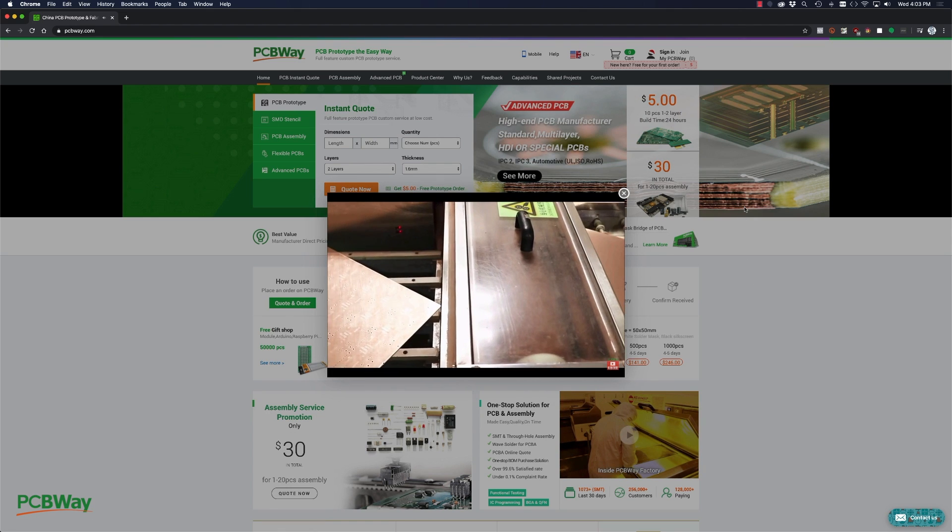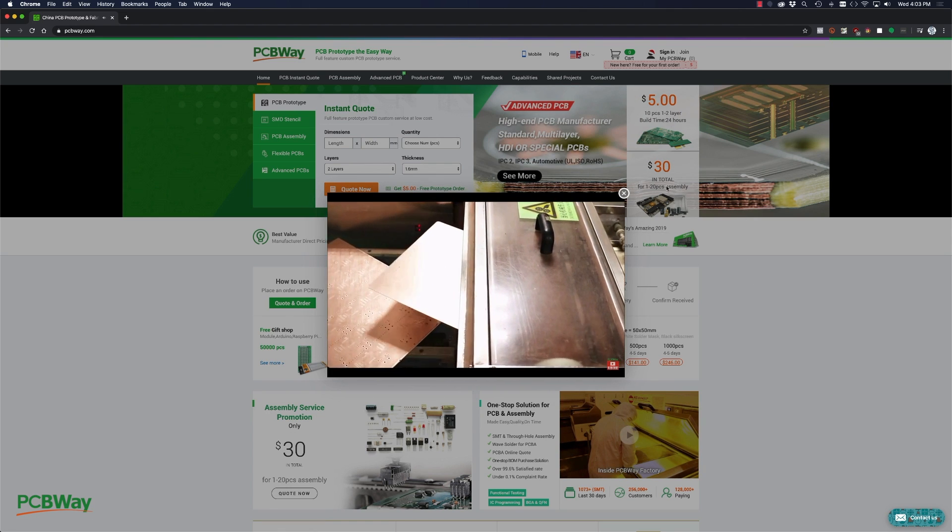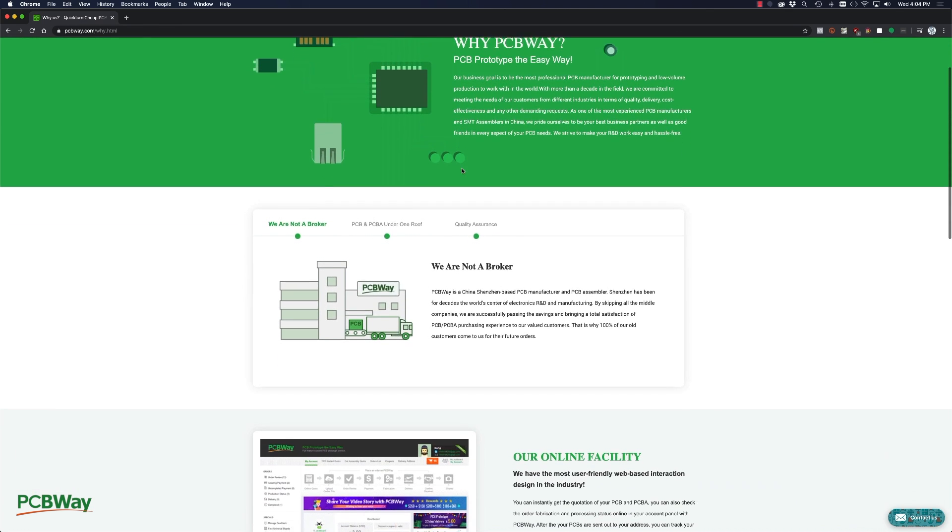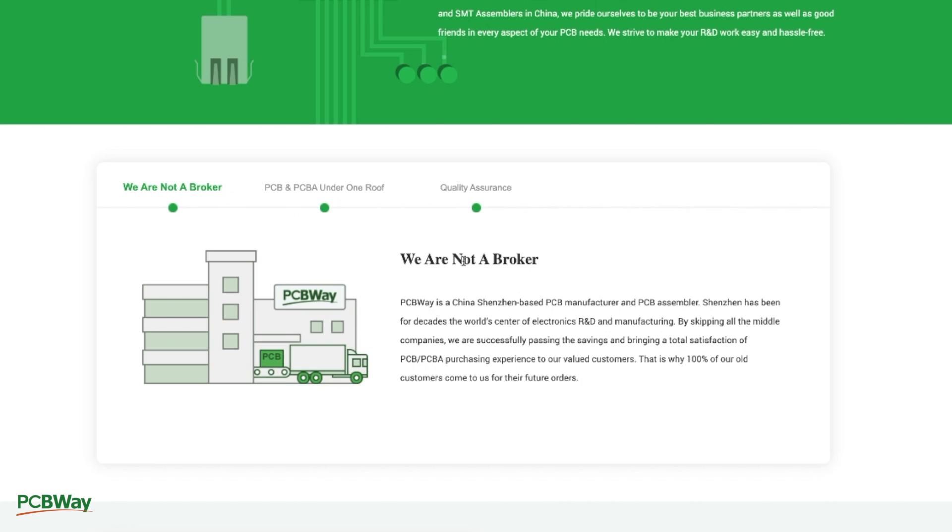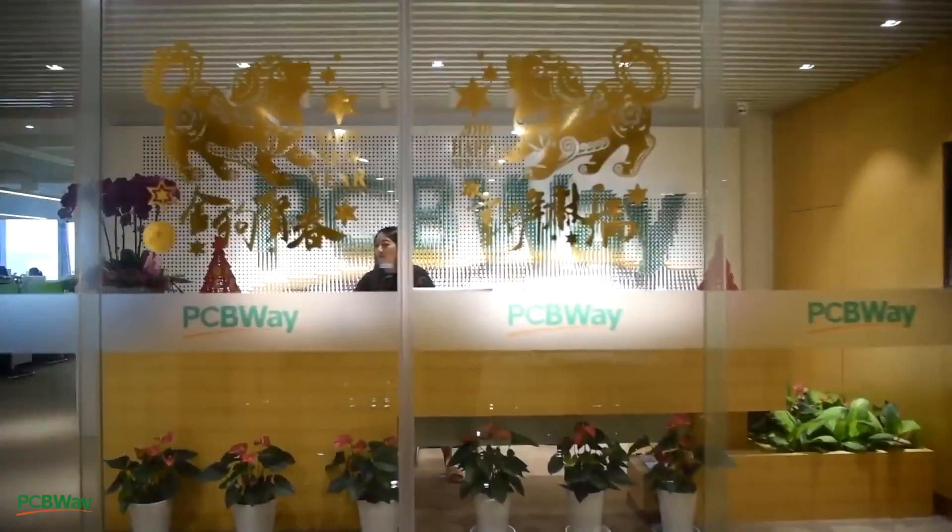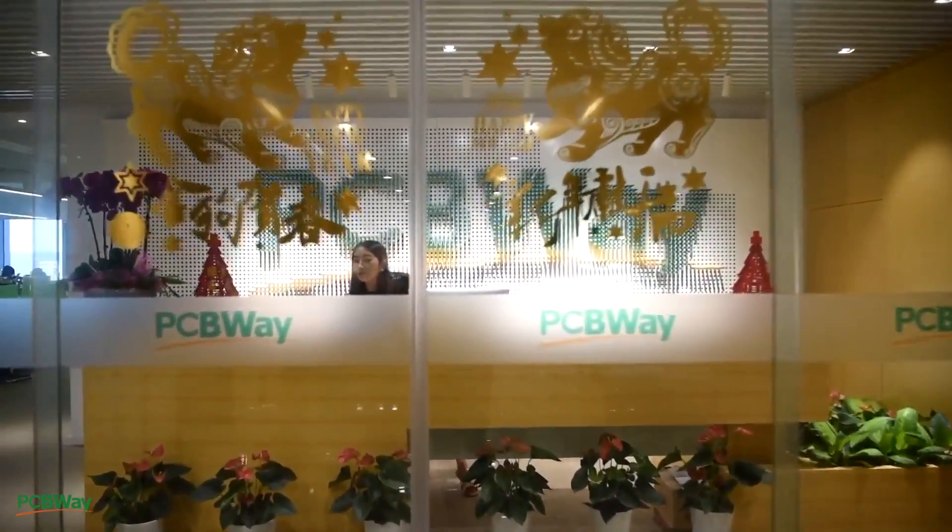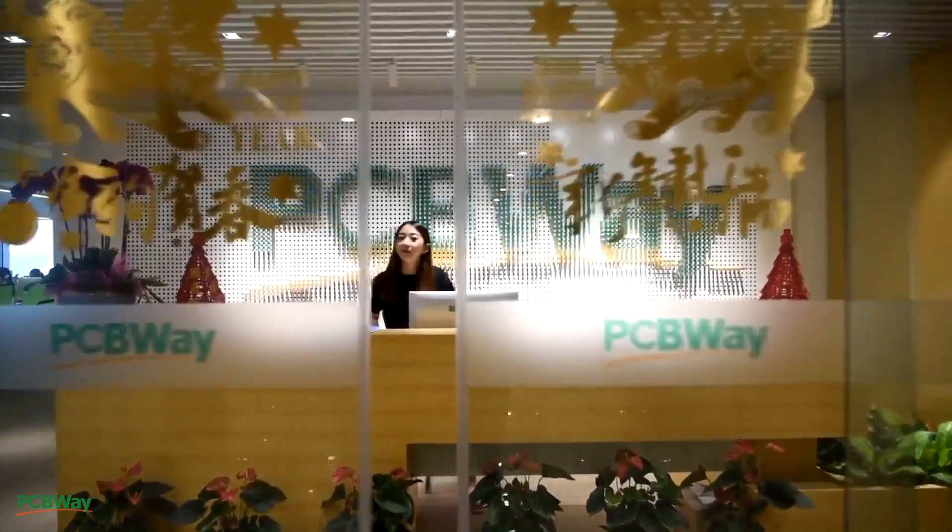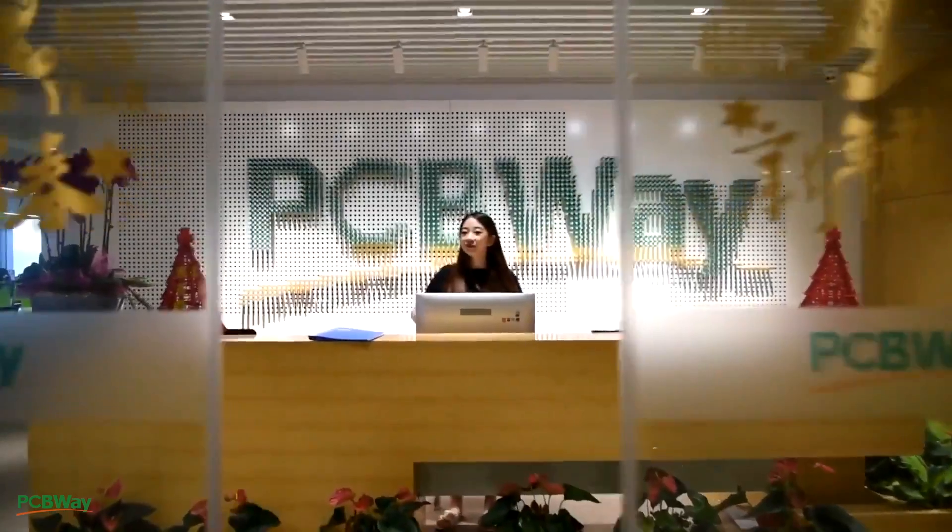Rather they are a PCB manufacturing and assembly house. With friendly staff and great facilities I highly recommend PCBWay for your PCB manufacturing and assembly needs.